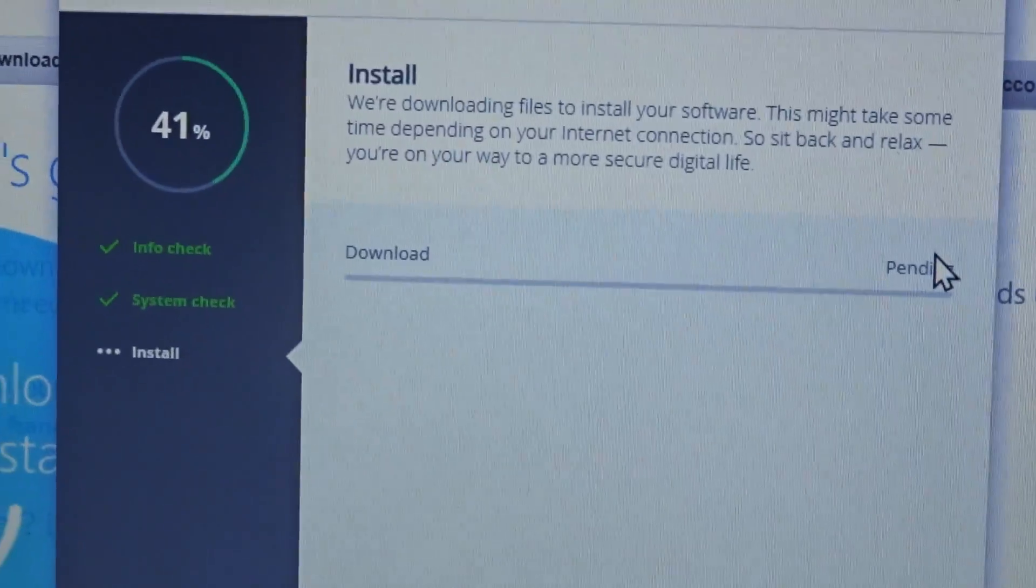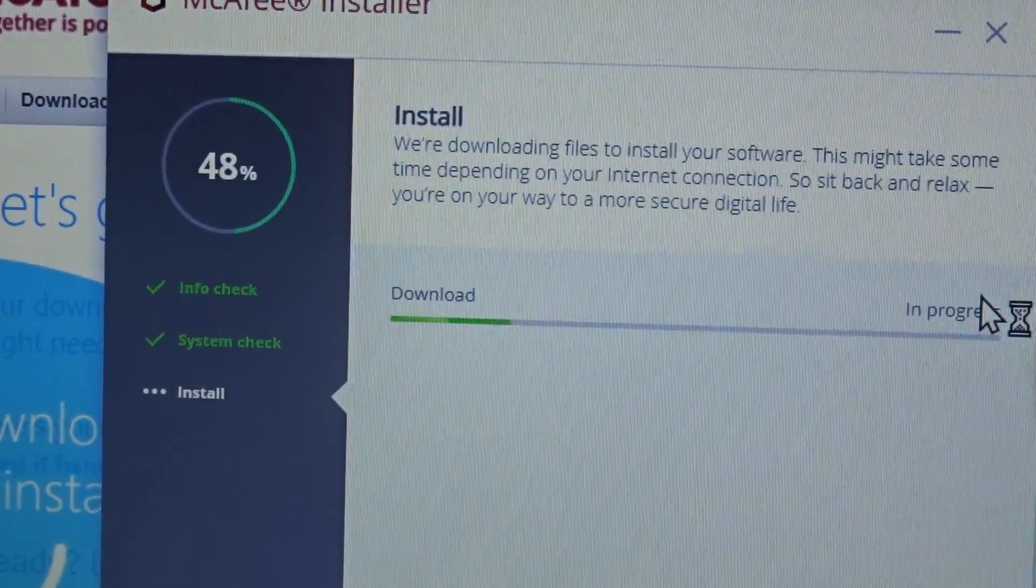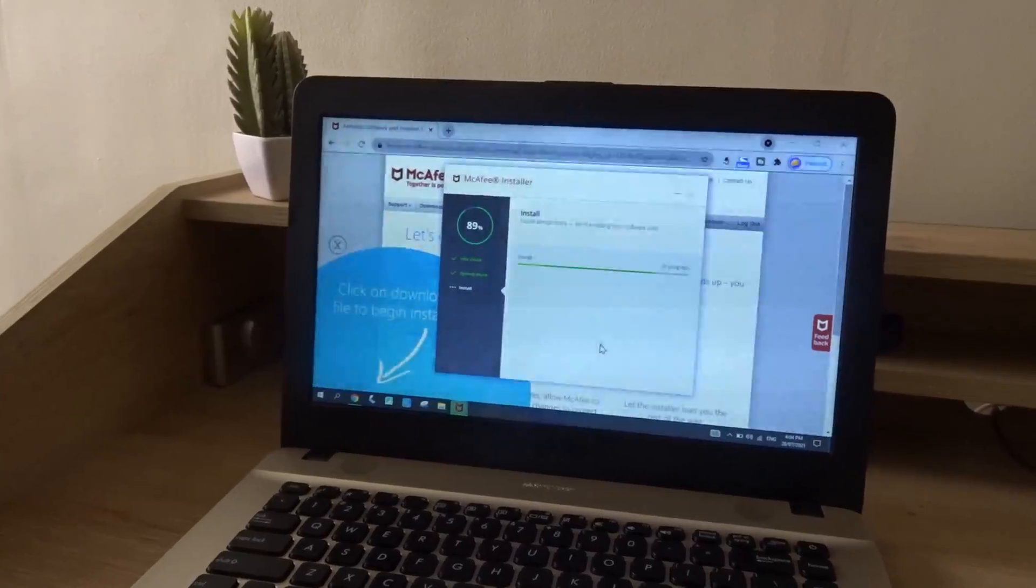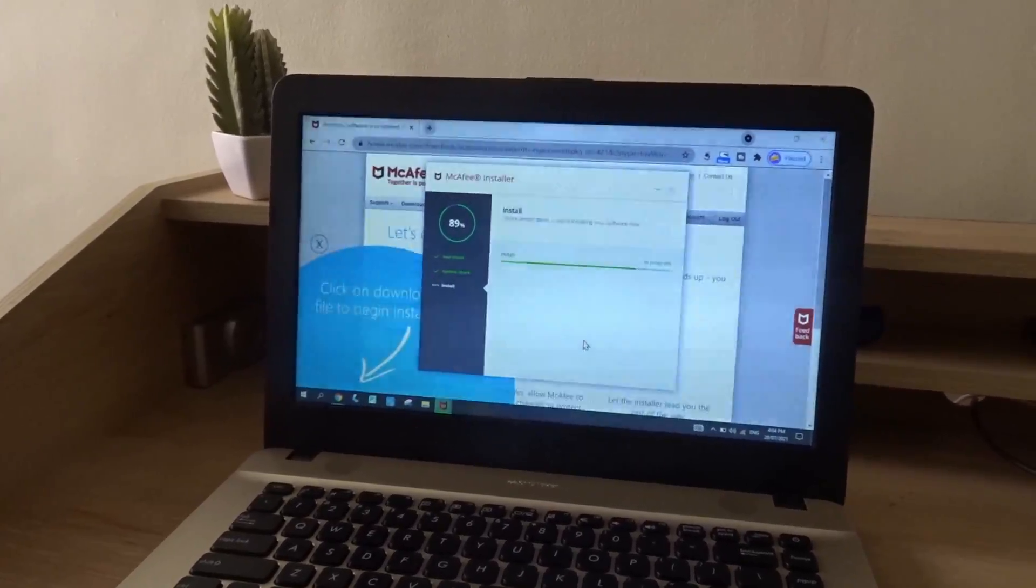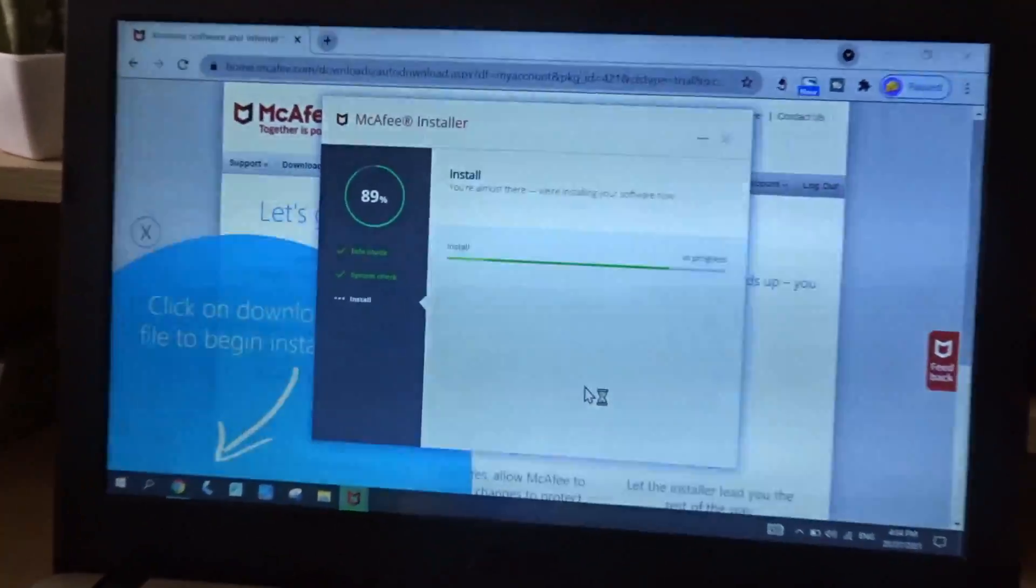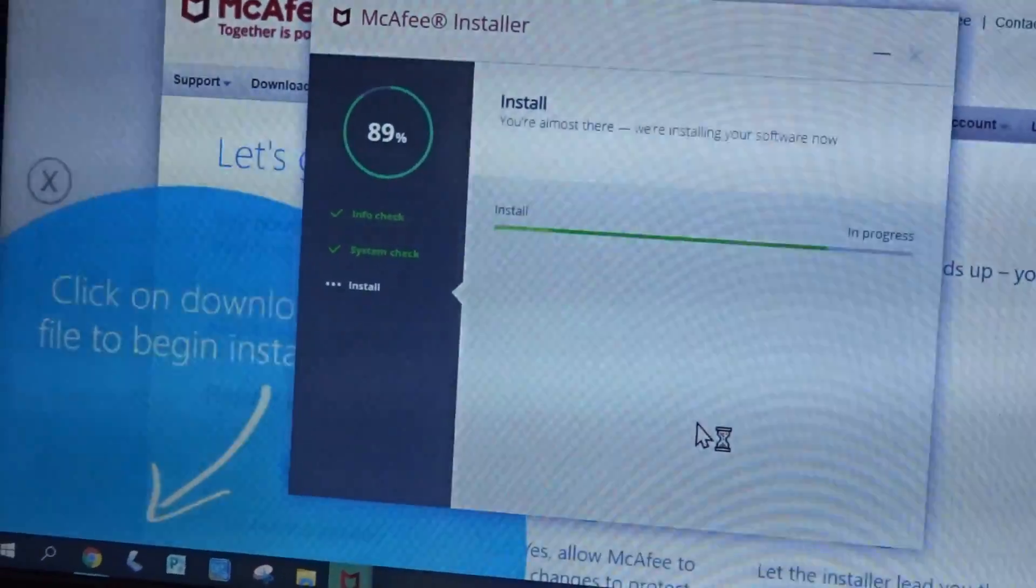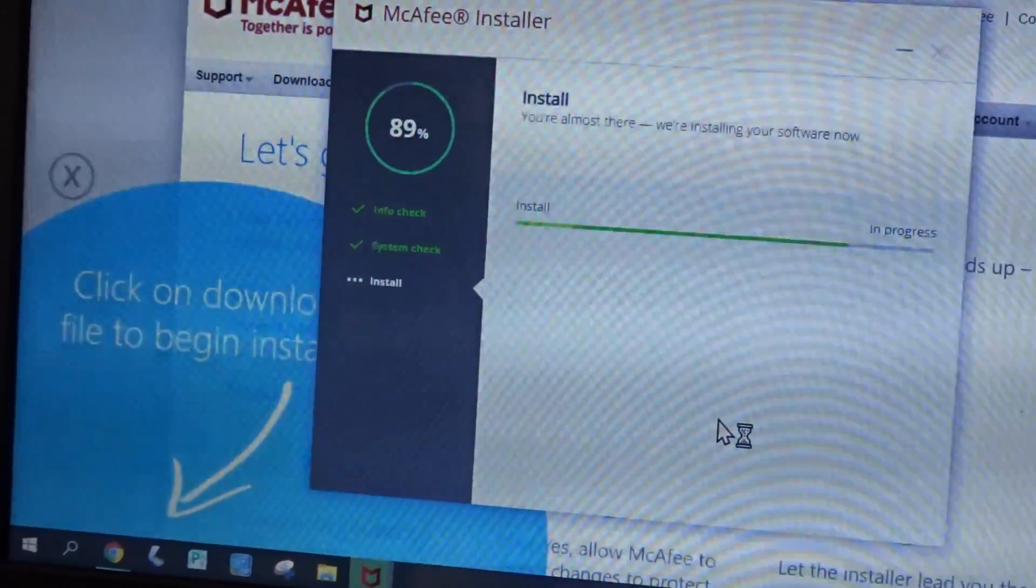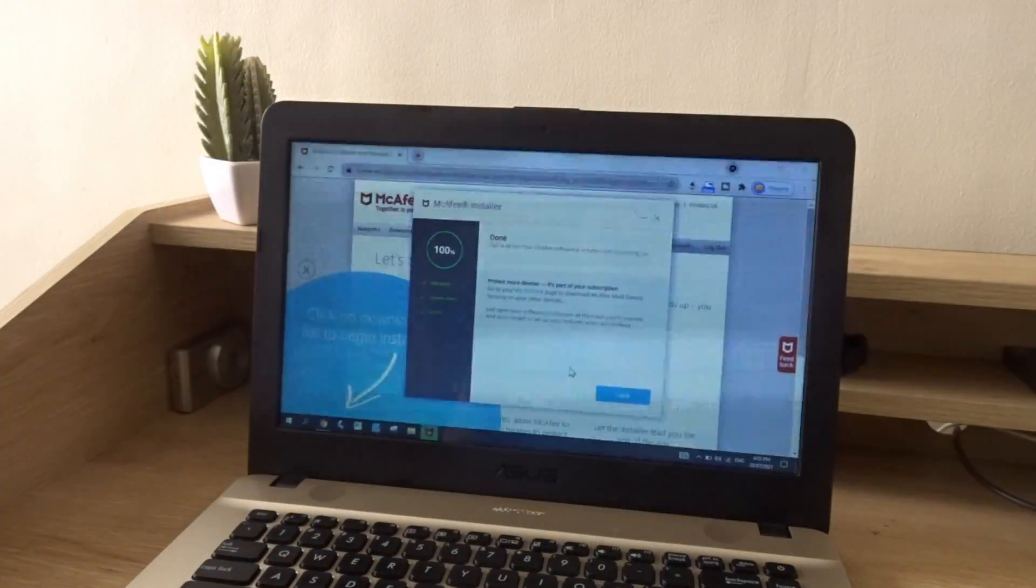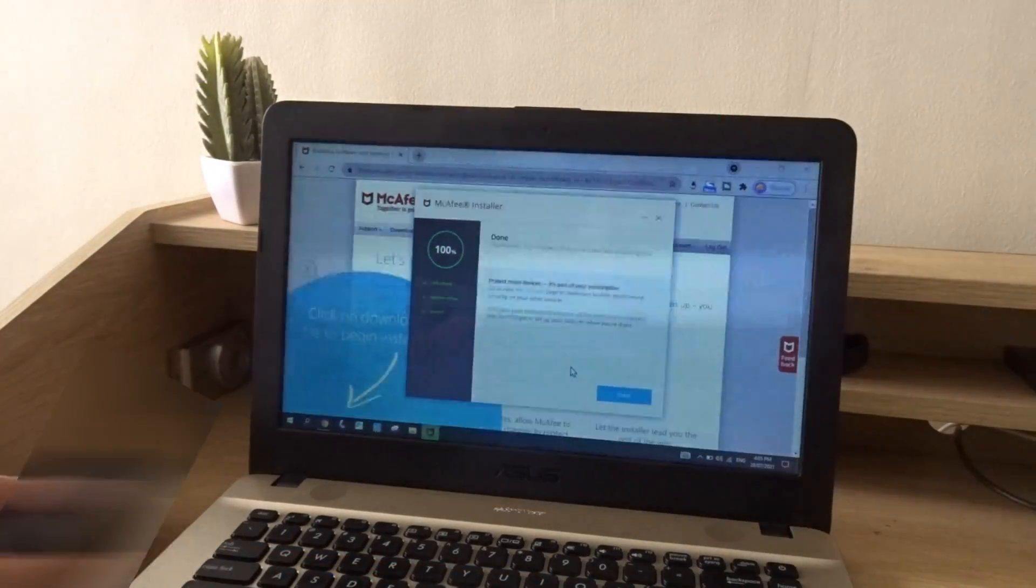So it's downloading. Pending. In progress. Finally, it looks like there's some progress. So it's already at 89%. It actually stayed on 80% for quite a while. Okay, it's done.